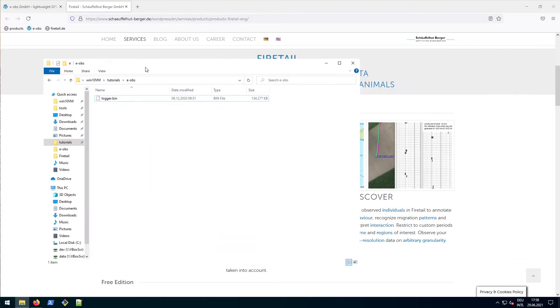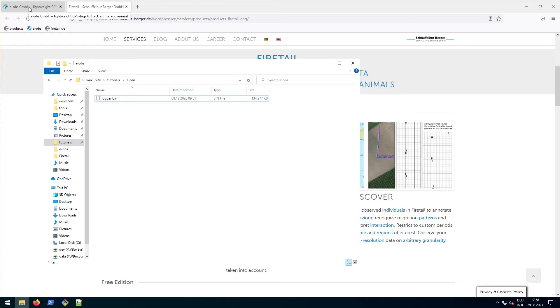So let's see what we've got. In this folder we downloaded our logger bin file from the base station. Now we require the extraction tool, the decoder, that we can download from eops.de.